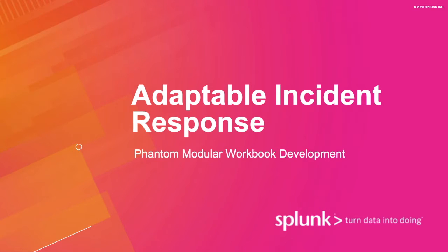Welcome to Tech Talks. Our security edition today is focused on Splunk Phantom modular workbook development. Tech Talks is a series of short webinars focused on features and best practices within use cases.